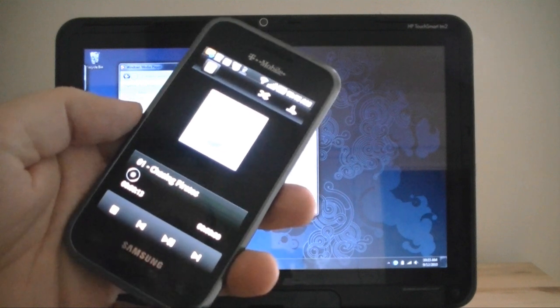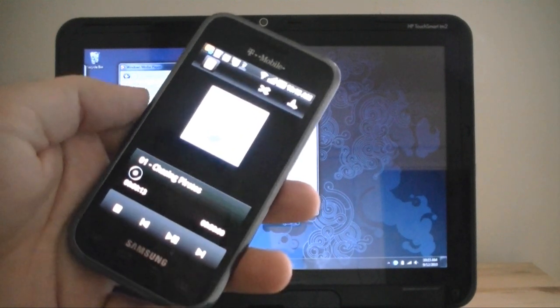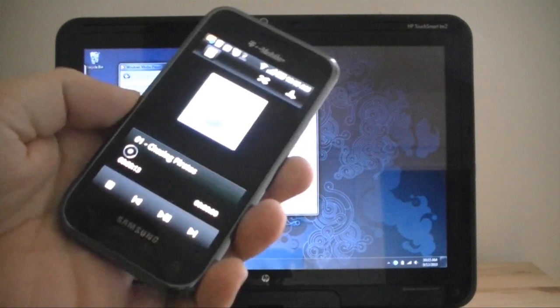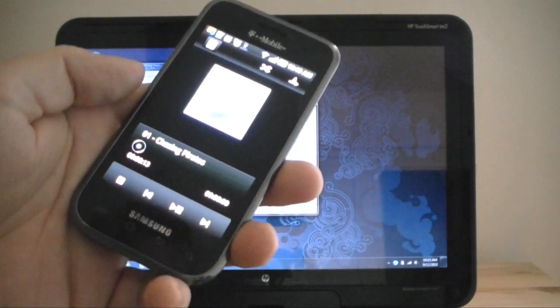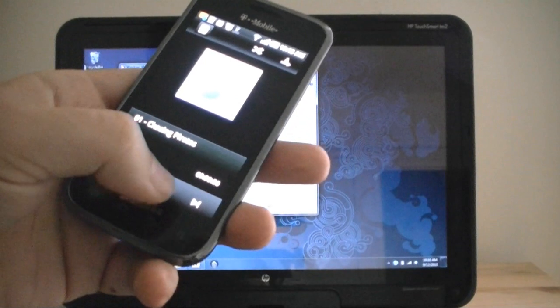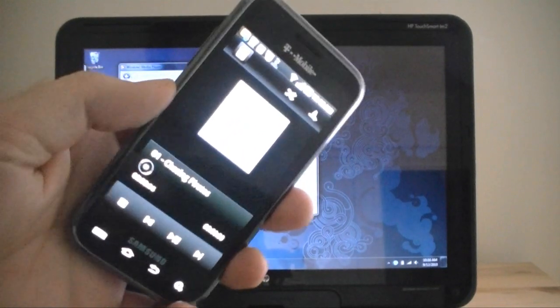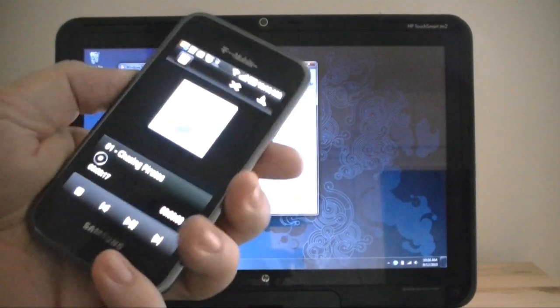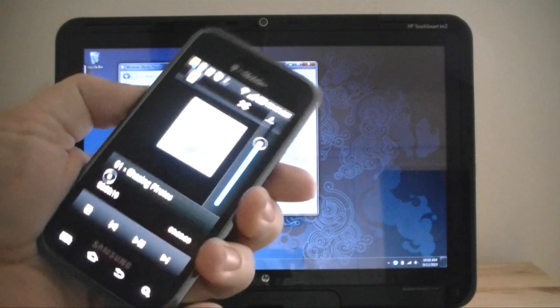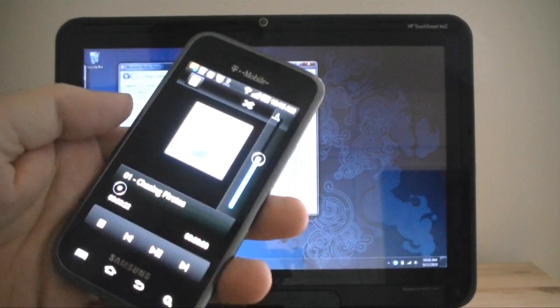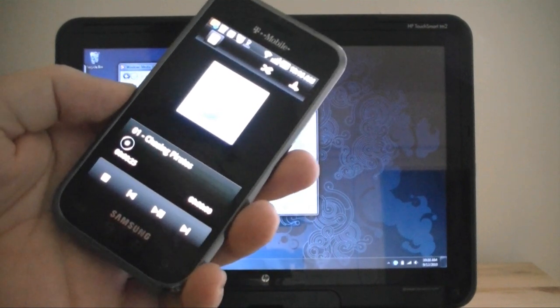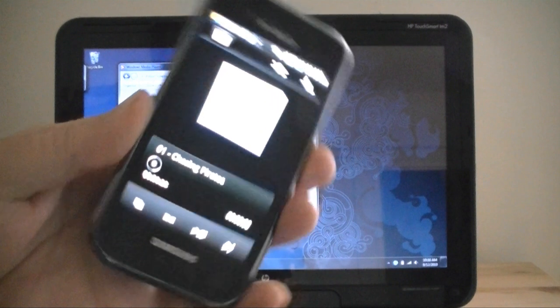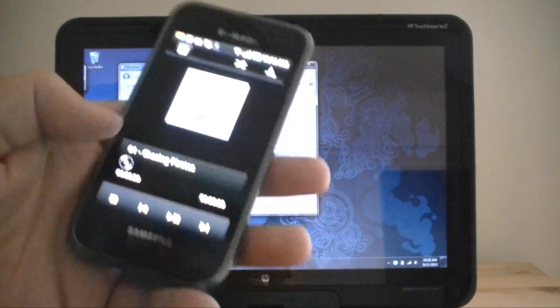Here I've got the Samsung Vibrant and it's running AllShare, which is an app that's included on the device. And this is a DLNA compatible app that allows you to browse and play music from... This is actually streaming off of my Media Center PC in the other room and you can see it works pretty well.